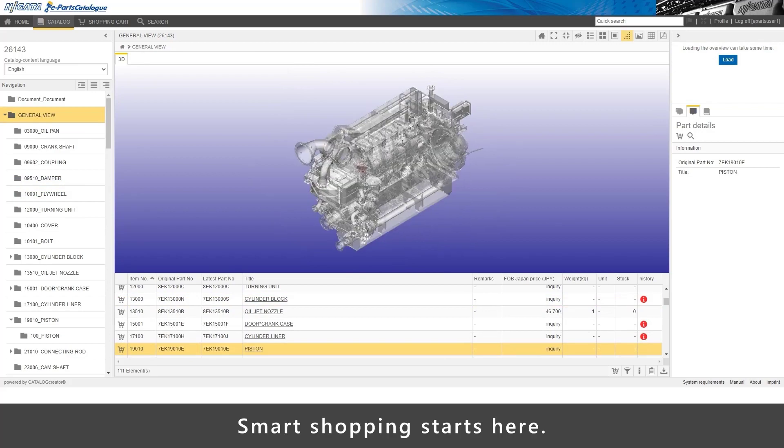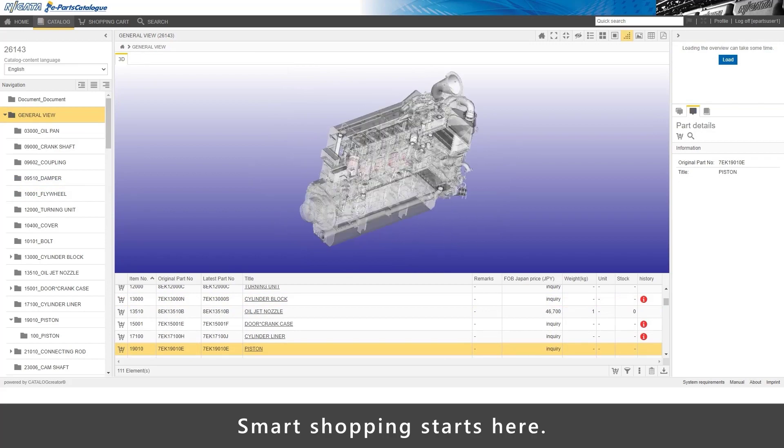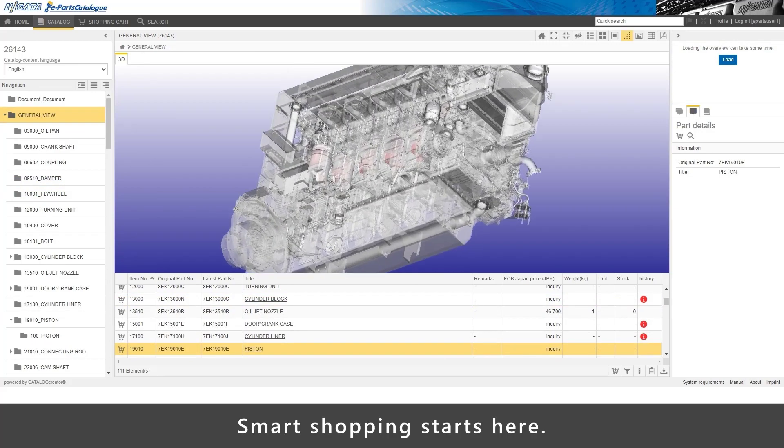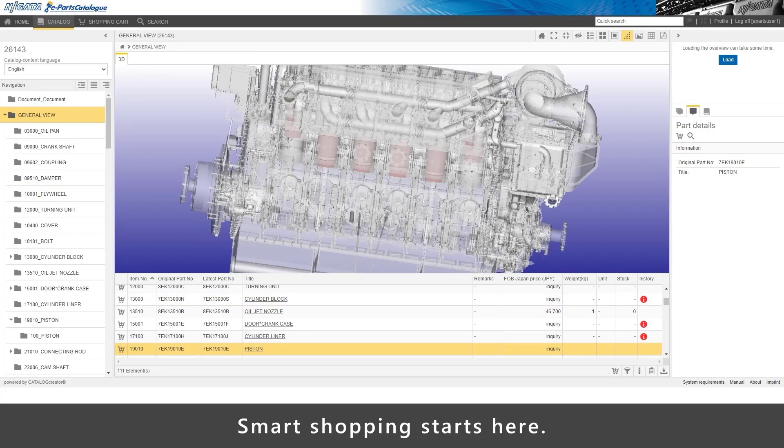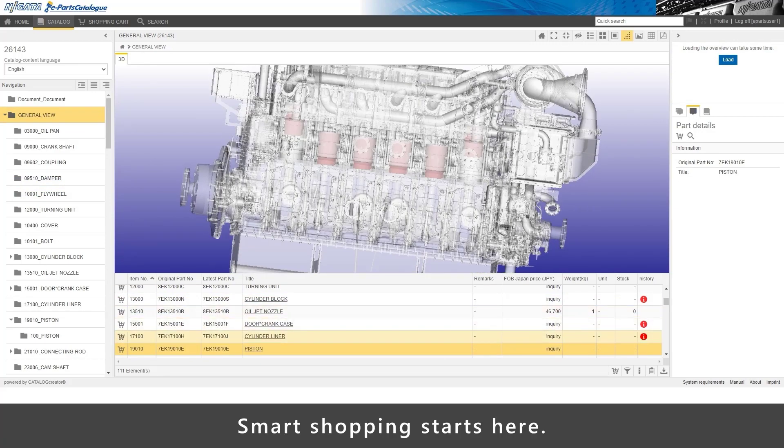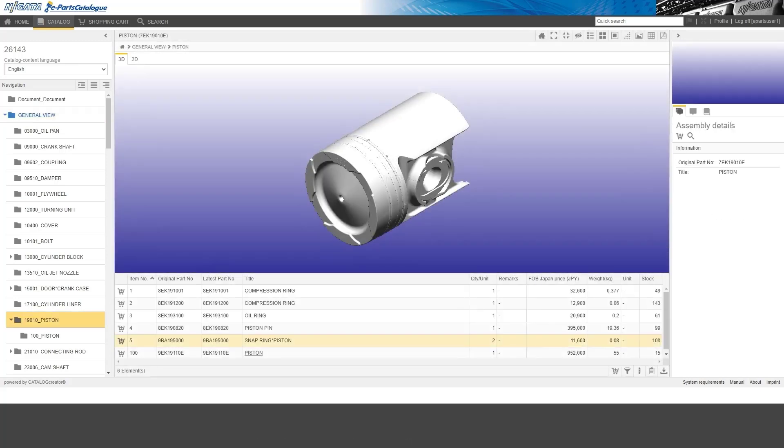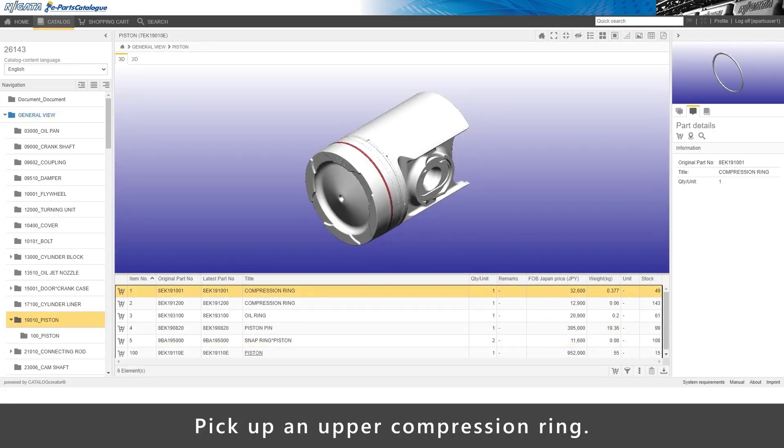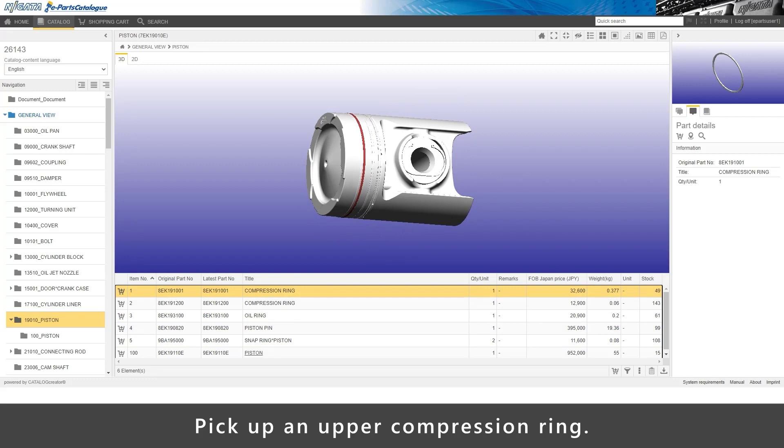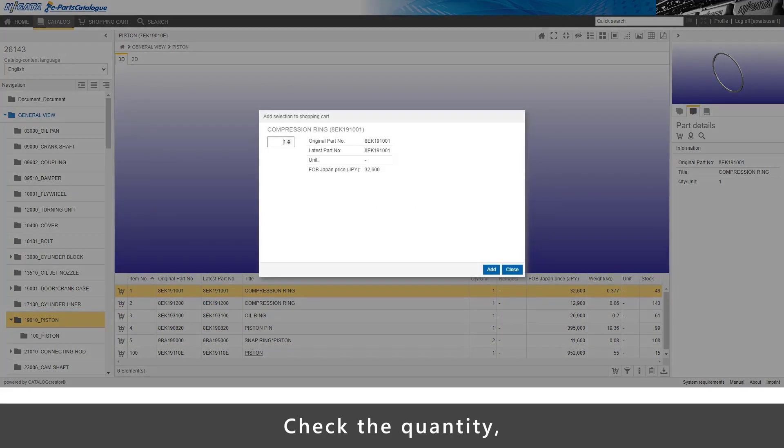Smart shopping starts here. Pick up an upper compression ring. Check the quantity and add to cart.